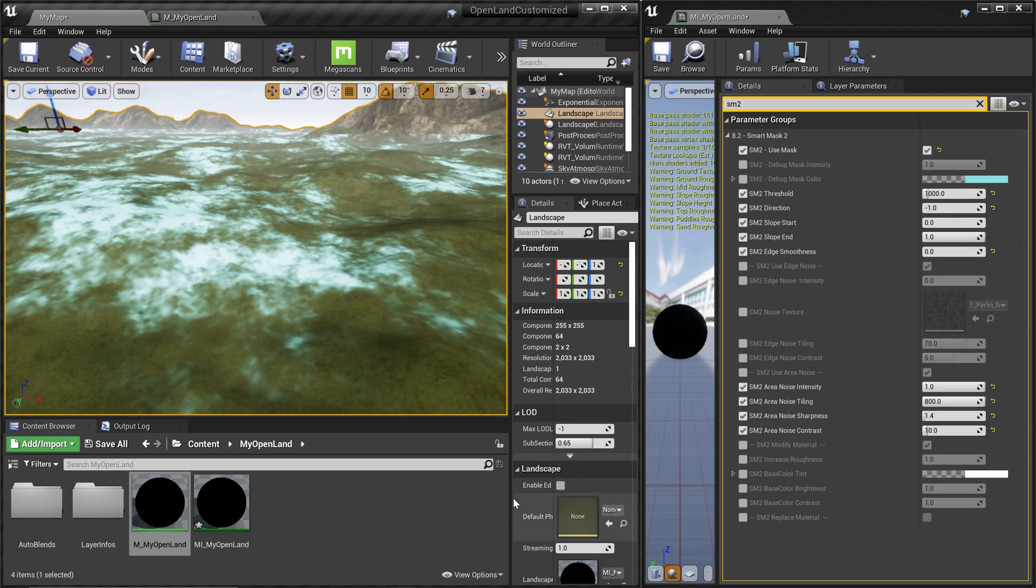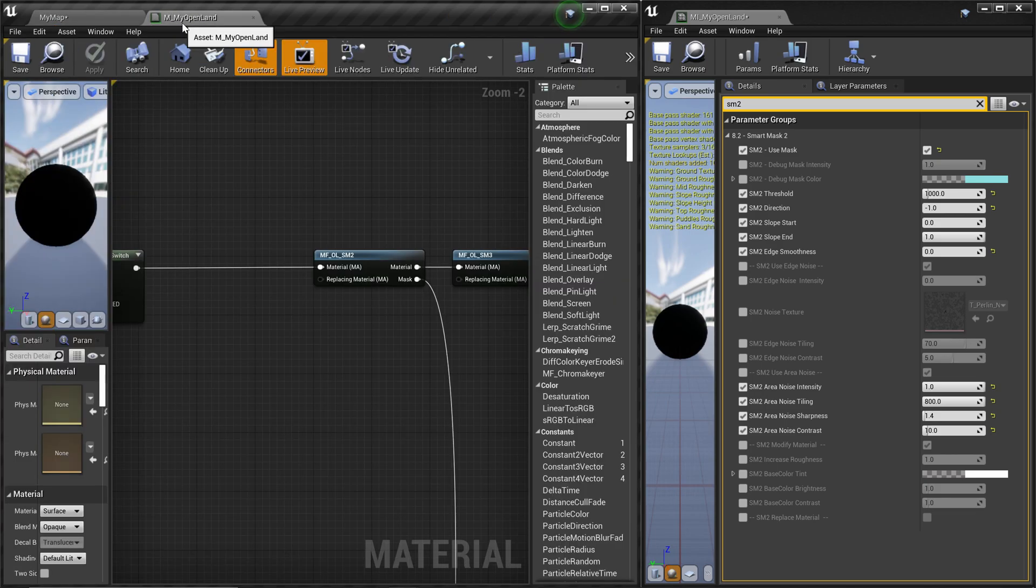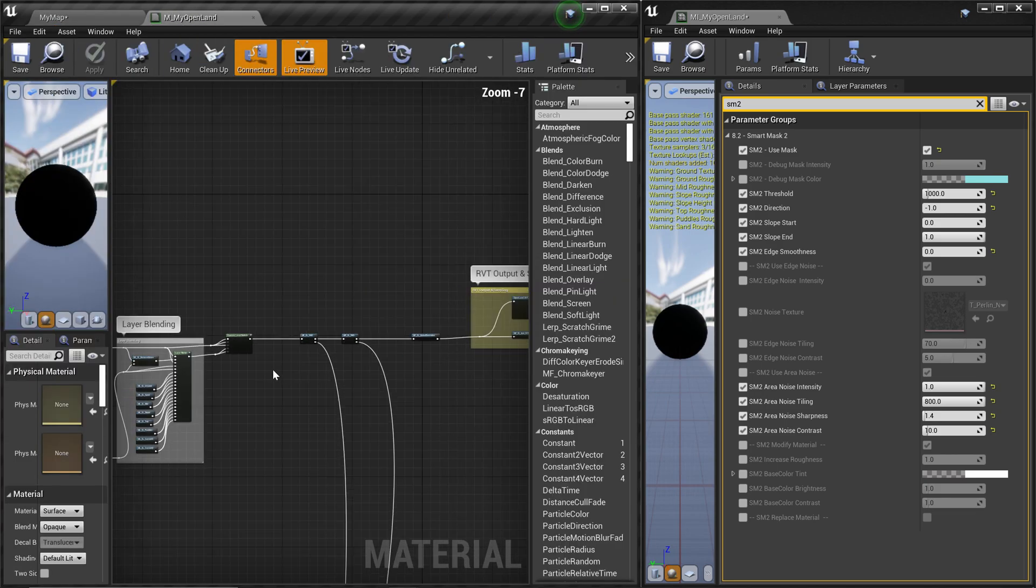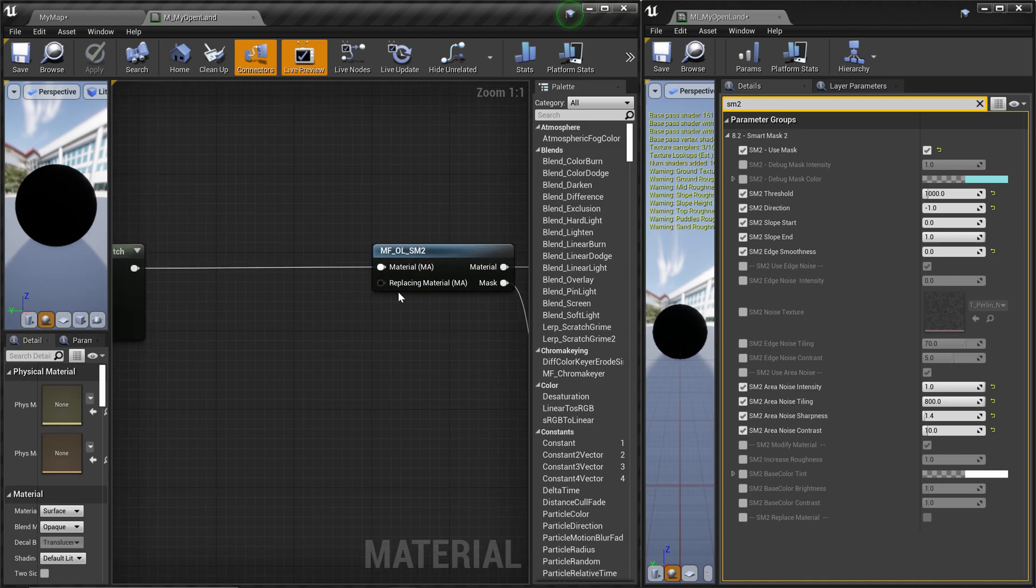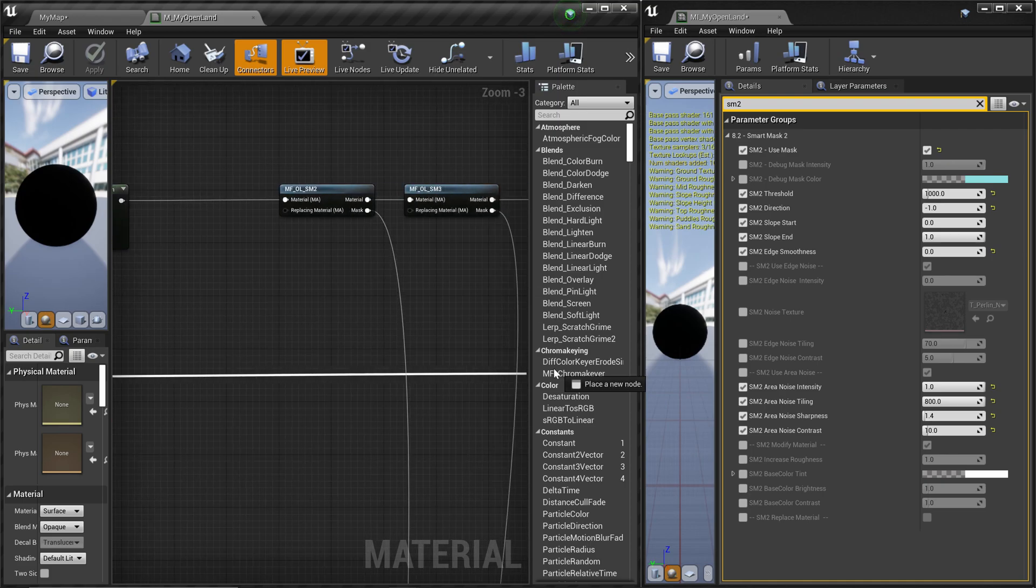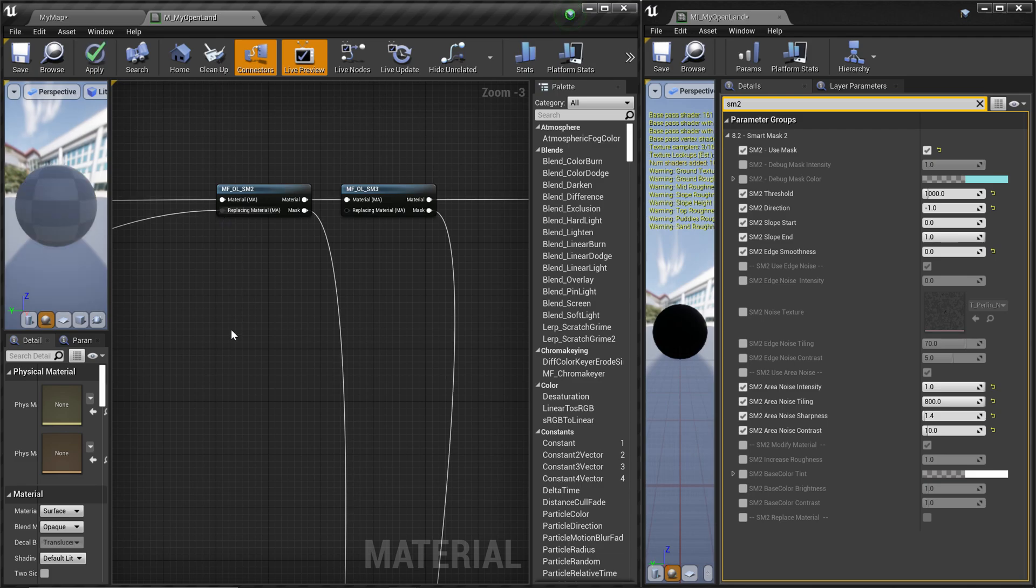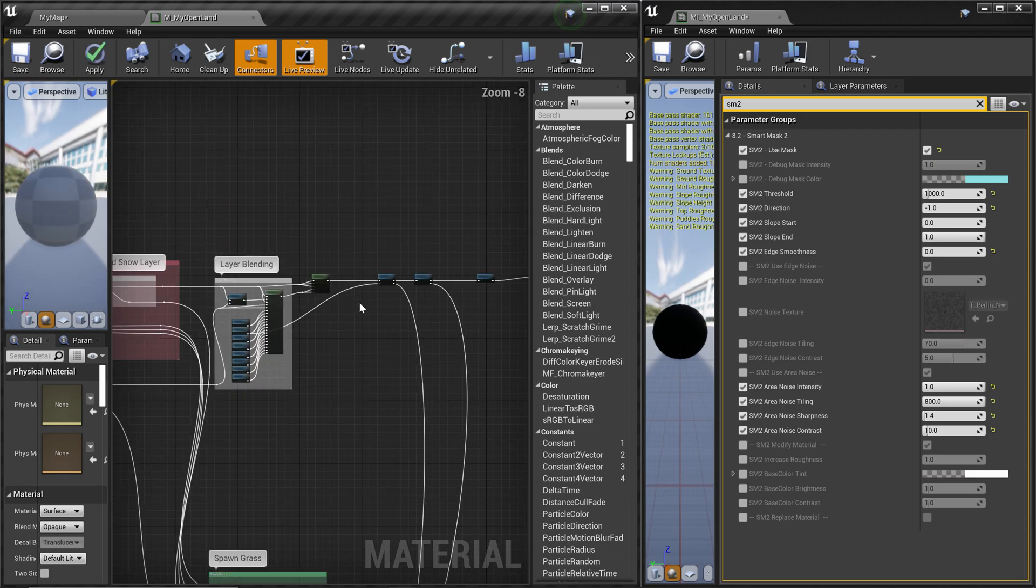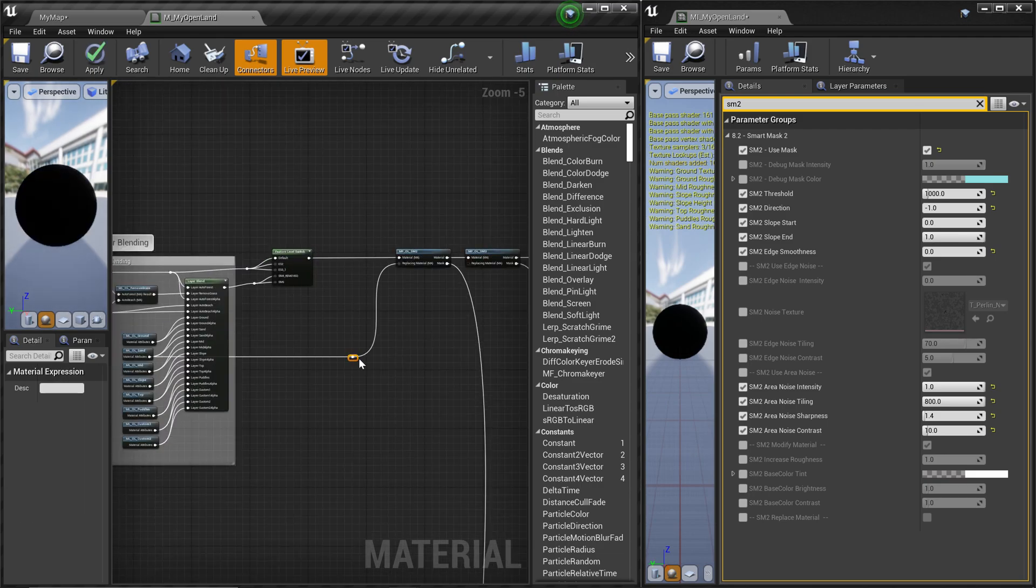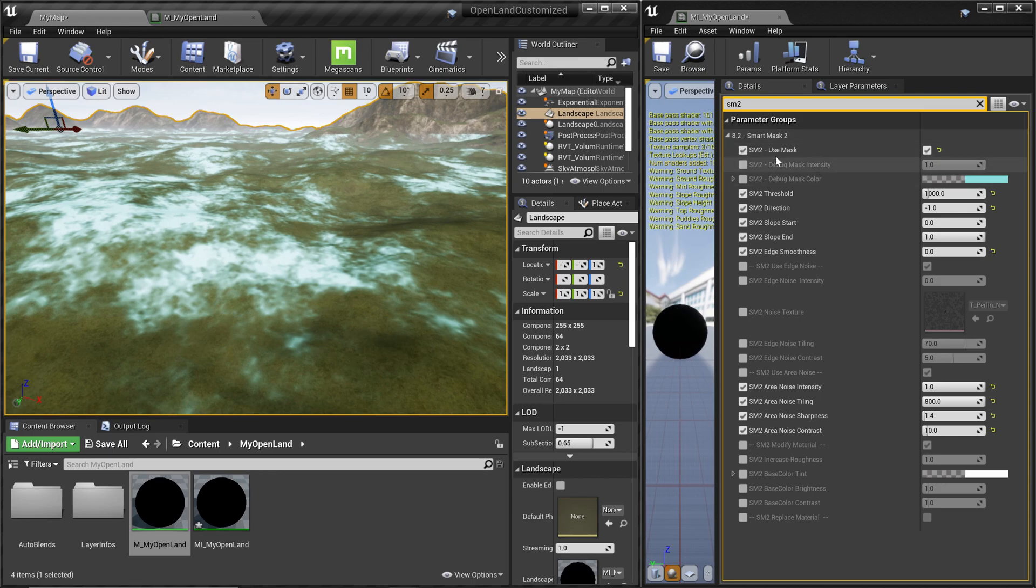Now I'm gonna add the actual texture into this. We cannot do this using the material instance because we need to work on our master material. That's why we are using the modular version of OpenLand. Now you can see in this mask we have replacing material, so I'm gonna connect the sand material layer into here, and then I'm gonna hit save. It will start compiling, just wait until that.